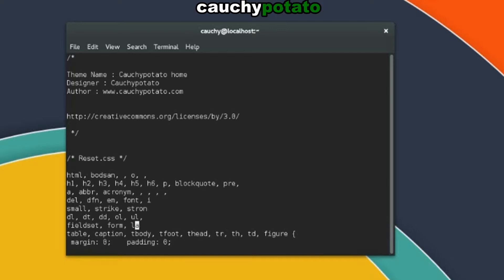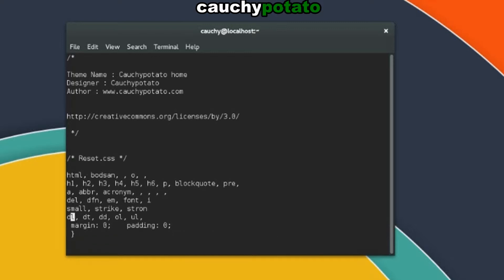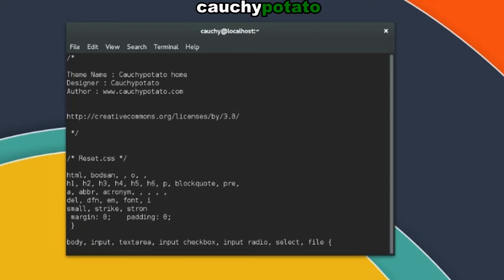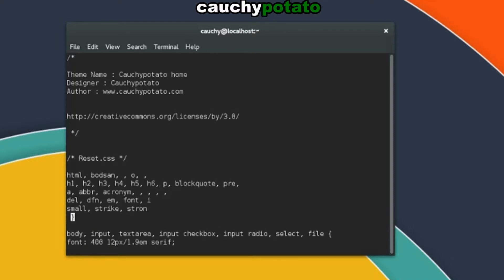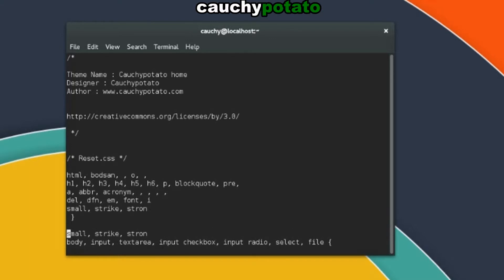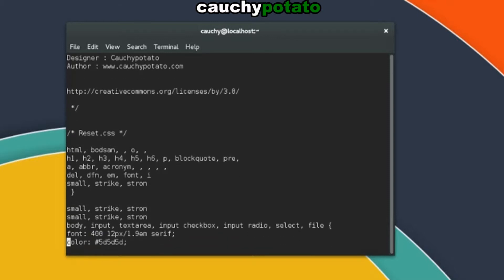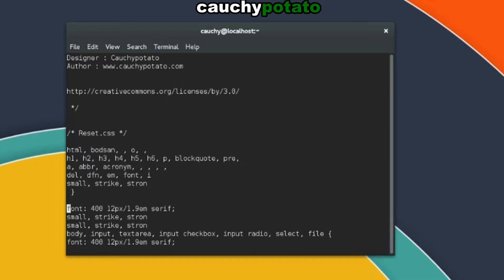Pressing the D key twice removes the entire line. Pressing the Y key twice copies the current line into memory. Pressing P pastes what's in memory. You can YY to copy again and P to paste repeatedly.